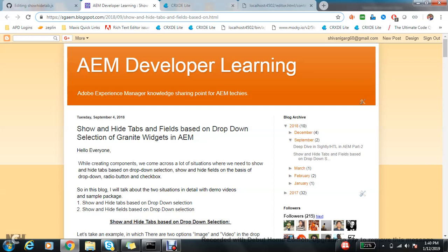From AEM 6.1 to 6.4, Granite widgets have been introduced, and in later versions Coral widgets have been introduced. Some people are using Granite, some people are using Coral. Personally, I don't see any difference while making dialogs, but people use them as per their requirement.